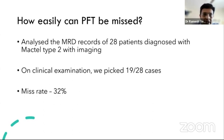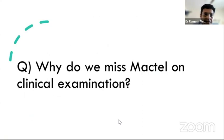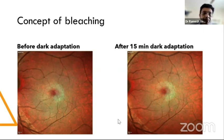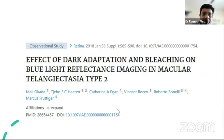MacTel can easily be missed on clinical examination. In my series I could pick up MacTel clinically in only 19 of 28 cases — a miss rate of 32 percent. This is due to bleaching, where light bleaches the lutein and zeaxanthin pigment, making identification difficult. Dark adaptation and bleaching effects on blue reflectance imaging in macular telangiectasia have been described in the literature.